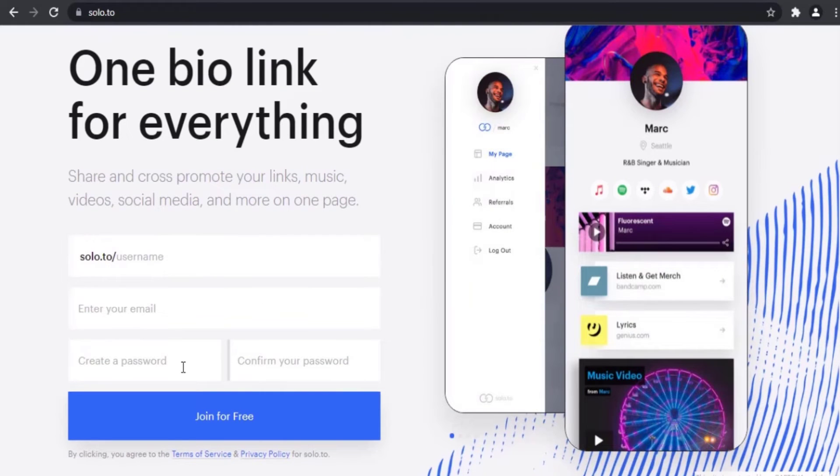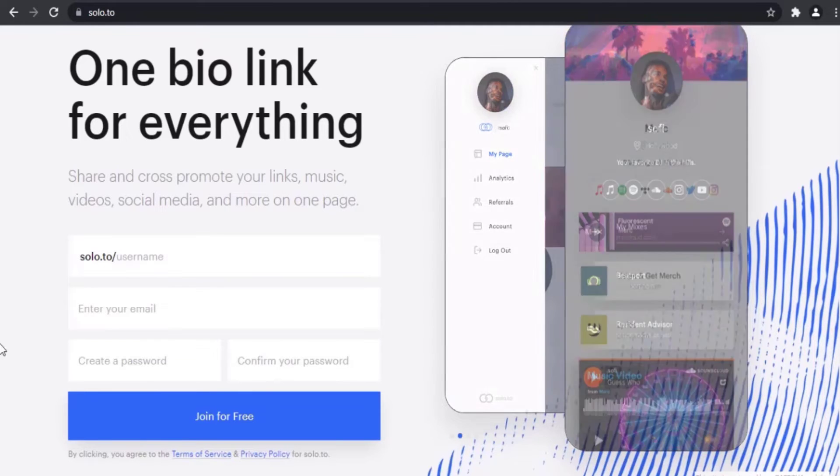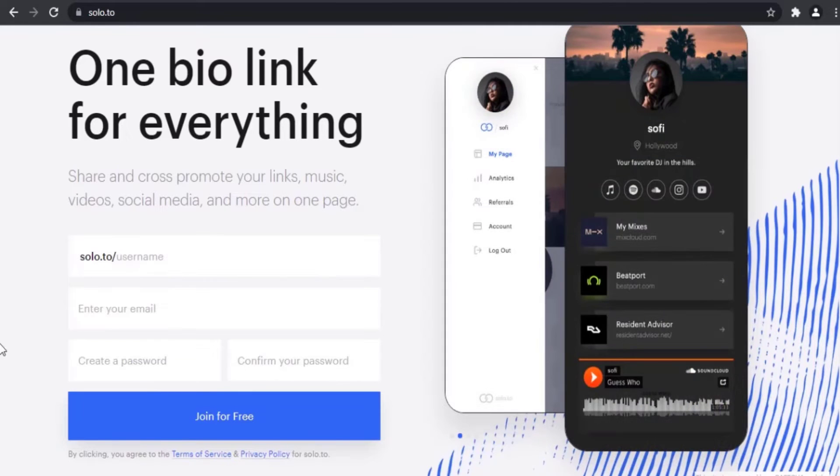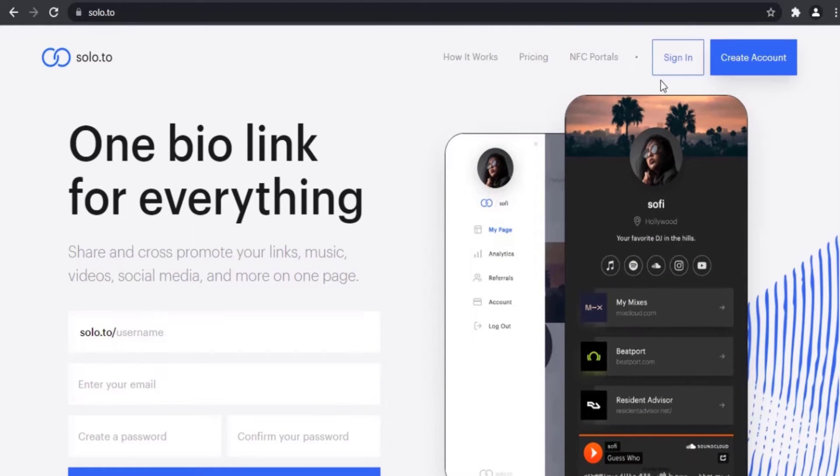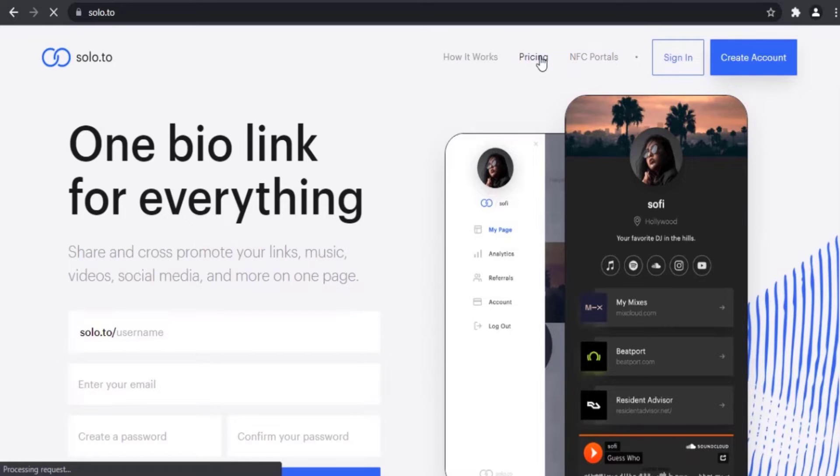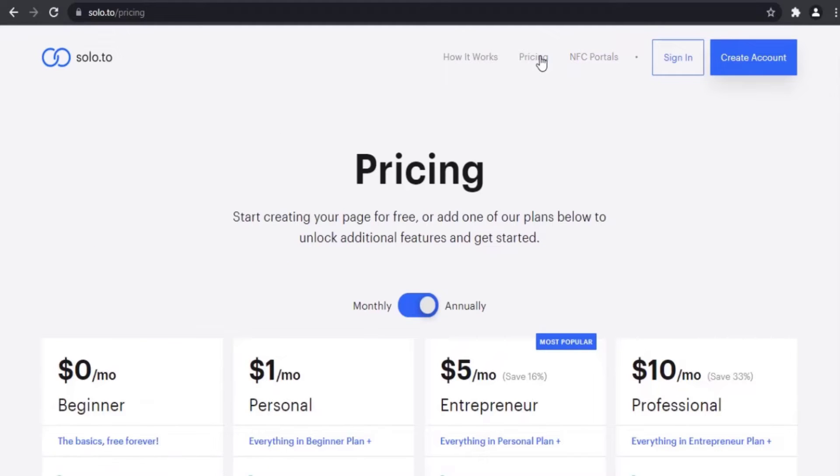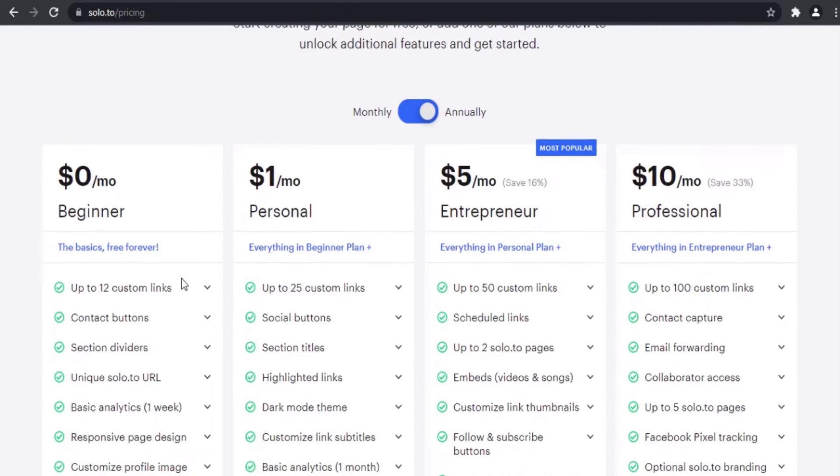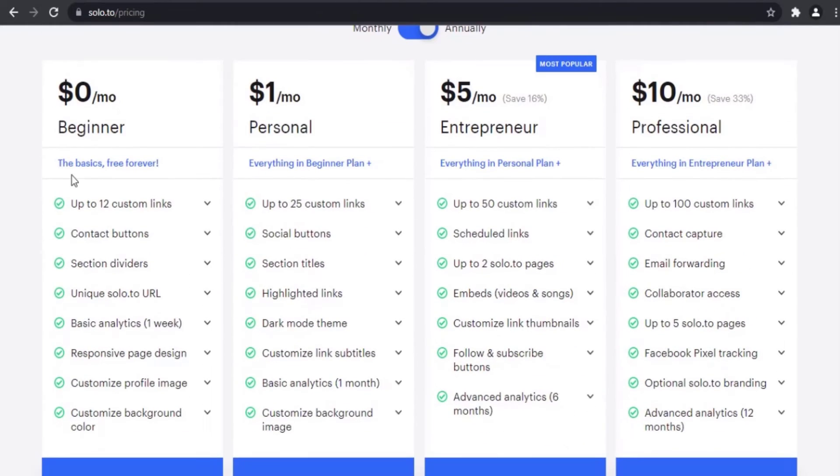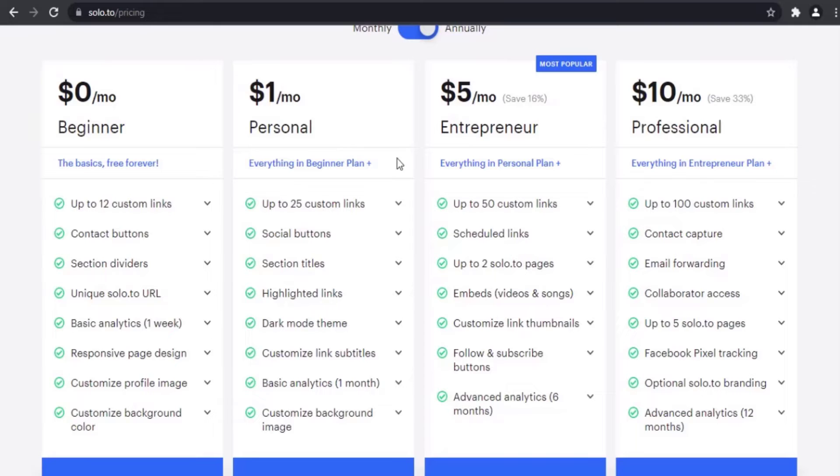You can sign up by filling out fields such as your email, password, and username. These are the pricing plans. They have four plans: the beginner is free but it's limited. If you want more freedom, you can upgrade to other plans. These are the differences between these plans.